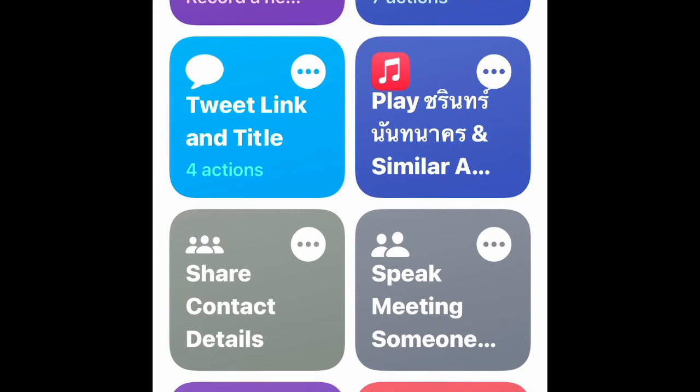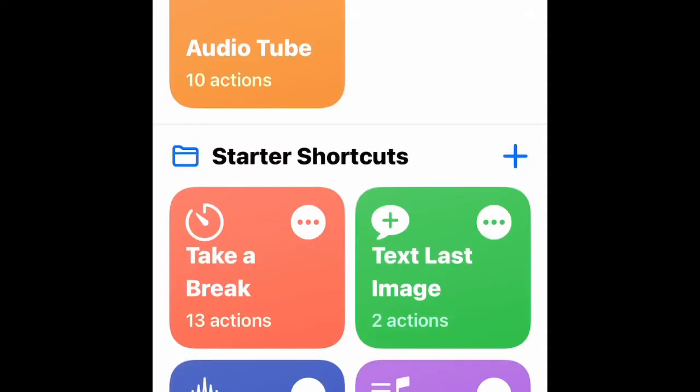First, make sure you're on the My Shortcuts tab. Select the My Shortcuts tab — one of three. Then tap the Create Shortcut button.